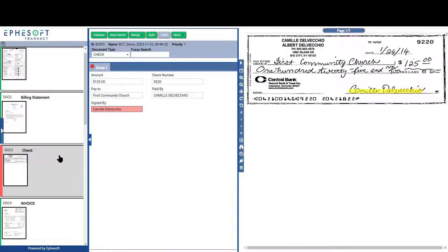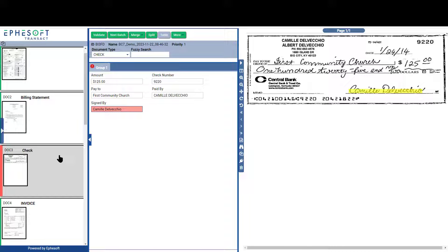After classification, Transact extracts the required information from the document. The Verification screen, much like the Review screen, is broken into three sections.